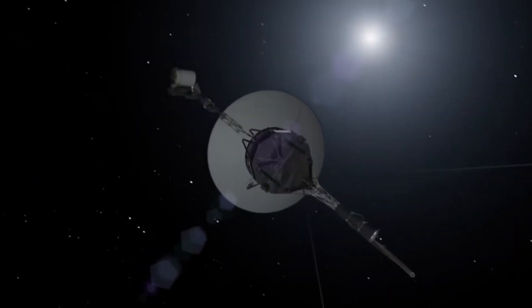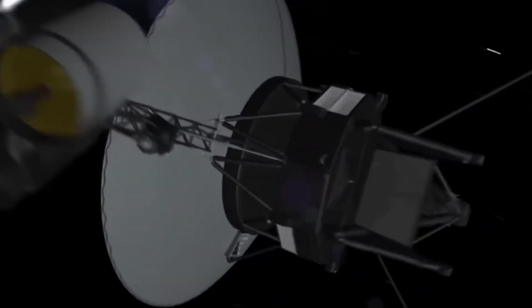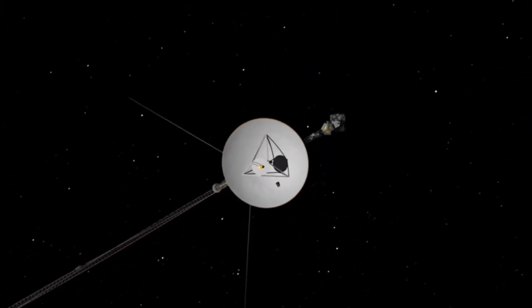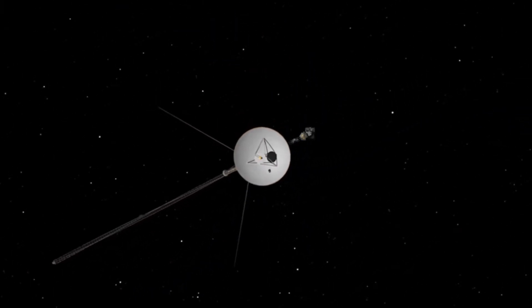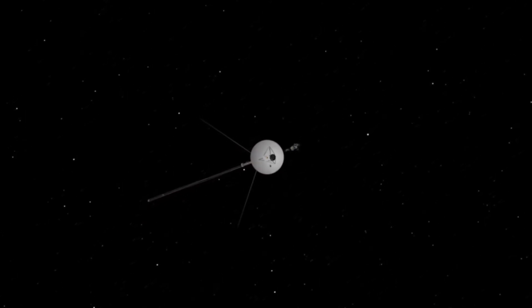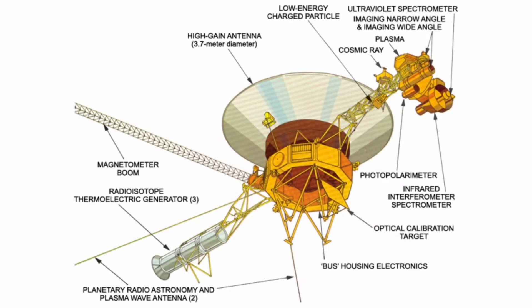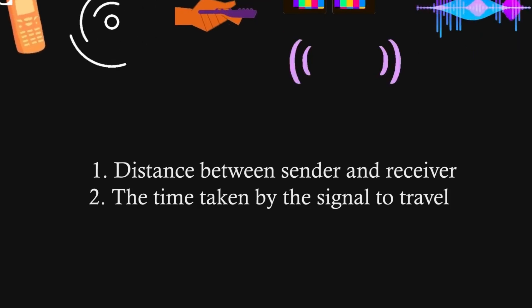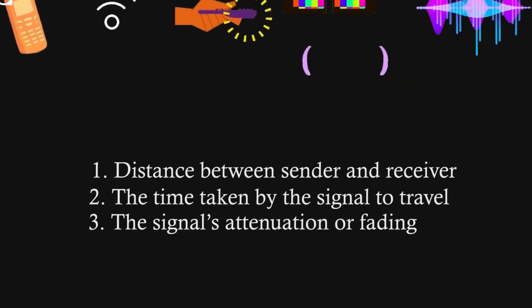Radio signals are sent from Earth and then take around 20 hours to reach Voyager. Once the message is received, Voyager's onboard computers can process the instructions before sending a response back to Earth.